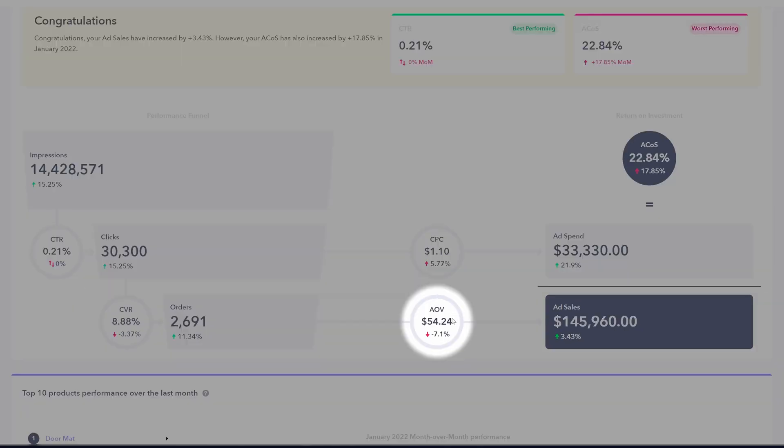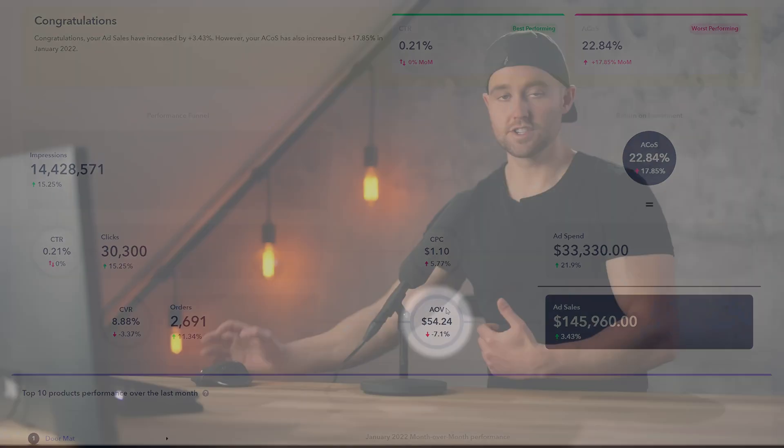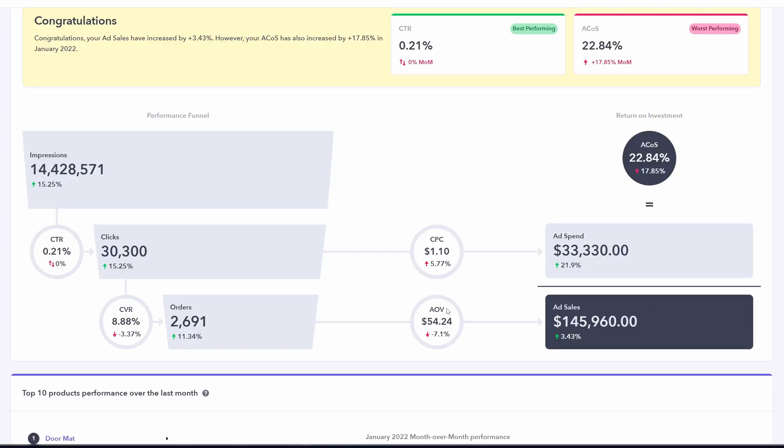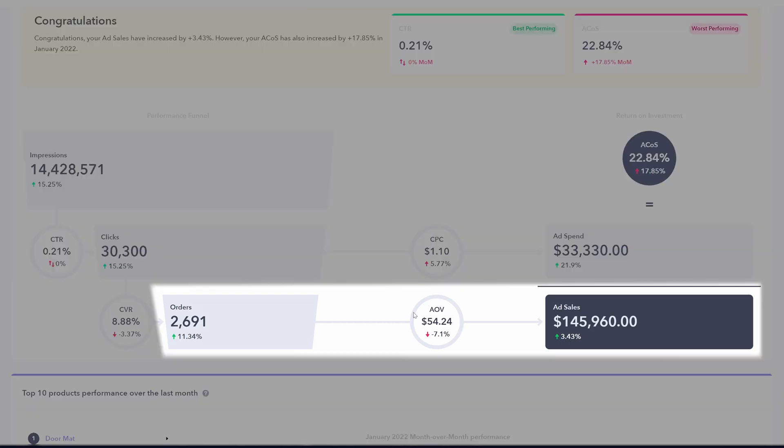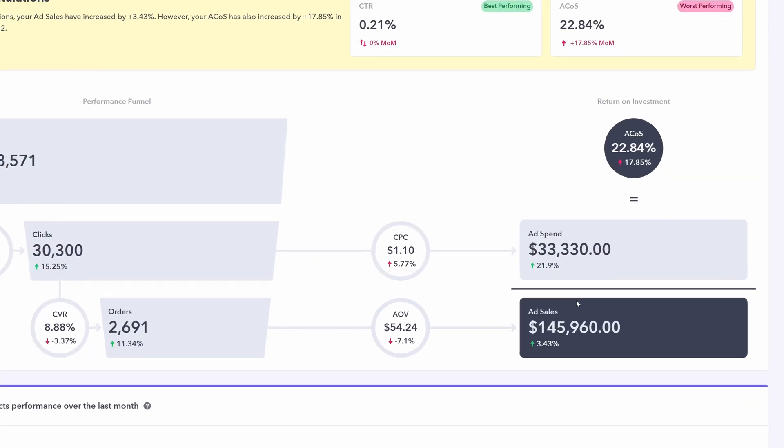Average order value. This is the average value of your orders. In this case, 5424. We can then take the total number of orders times the average order value and we get our total ad sales.